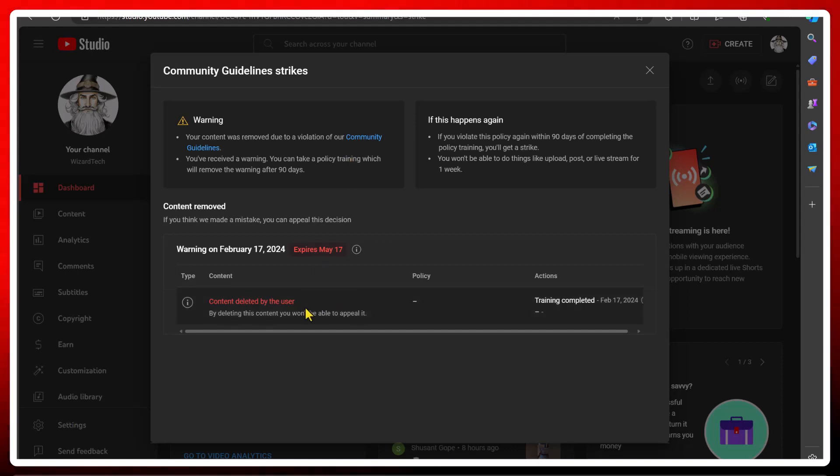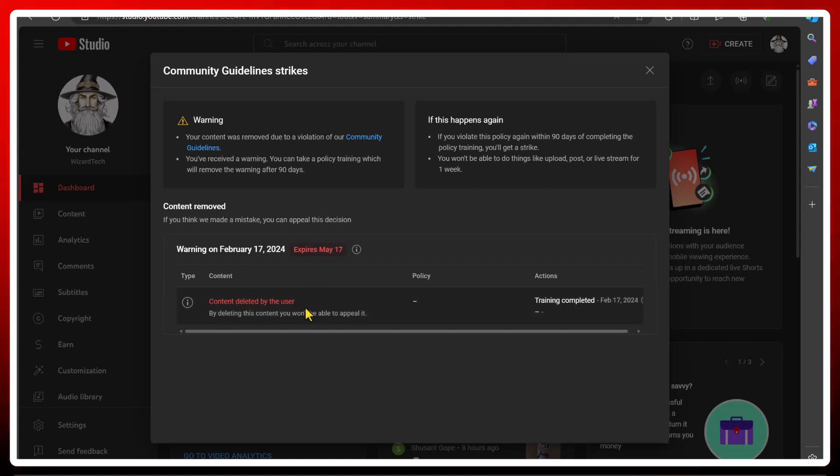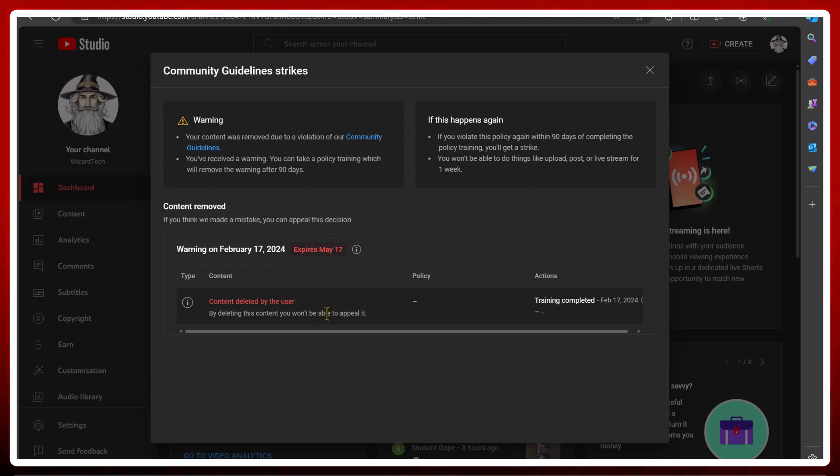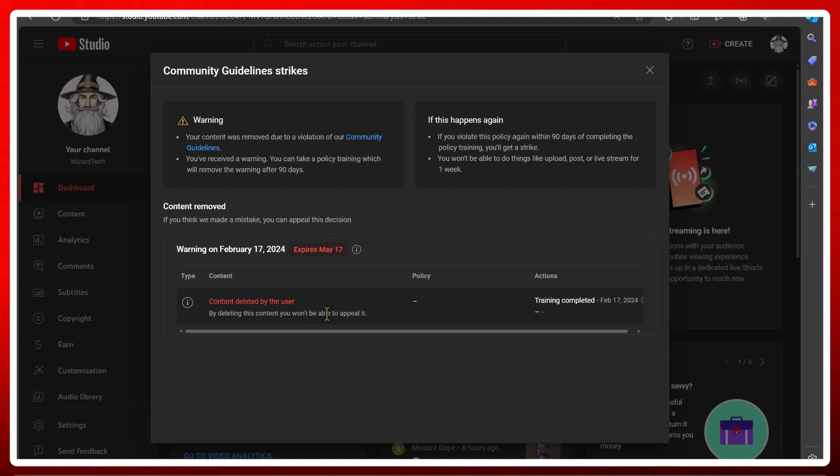I was silly enough to just delete that video, which means I can't appeal it. So that will always be on my record until May 17th. And if I get another community guideline violation, I won't be able to post for seven days and I get one strike. So recommendation is to always appeal it.